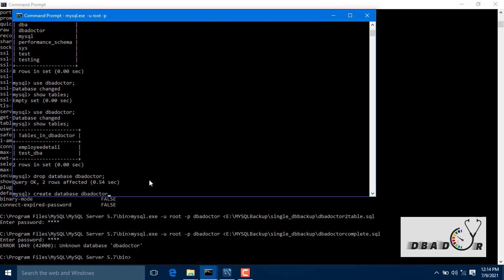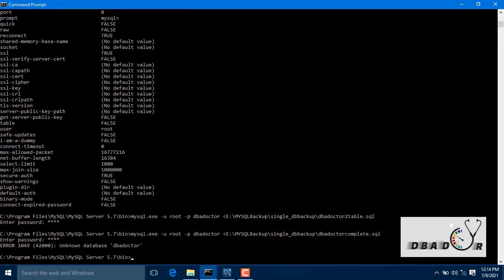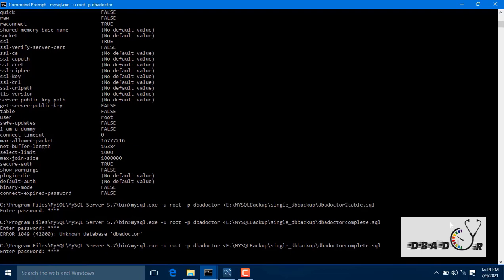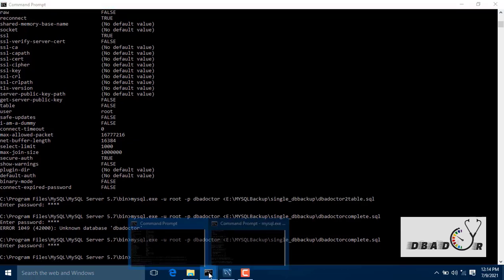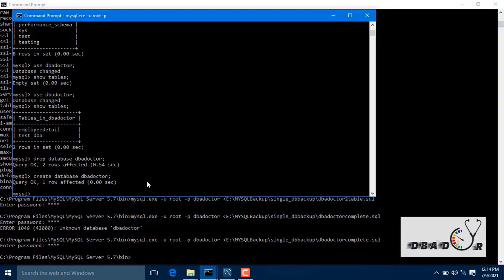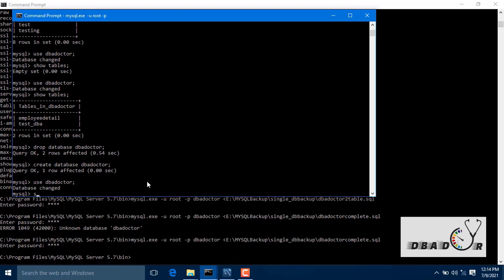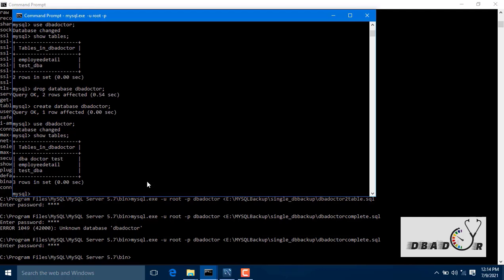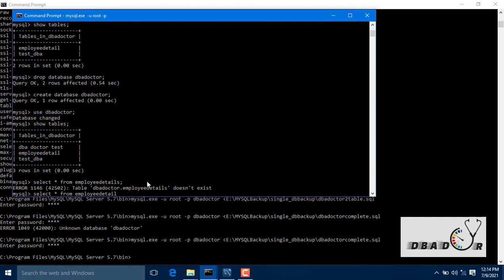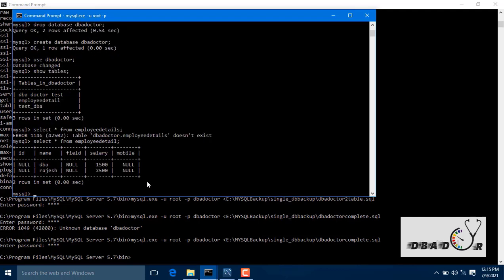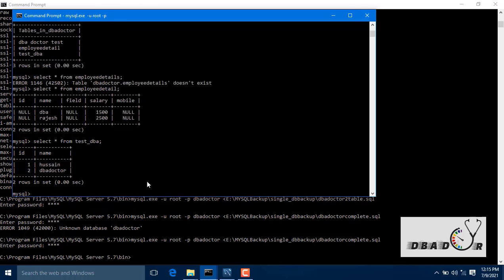So we will just find and run the restoration. This time we are going to restore completely. You can see the database — if you want to find the database, the records are present. And the database is restored. Thank you.